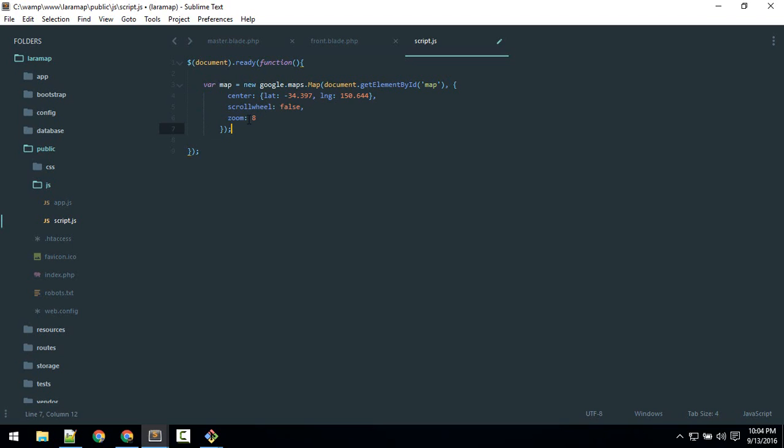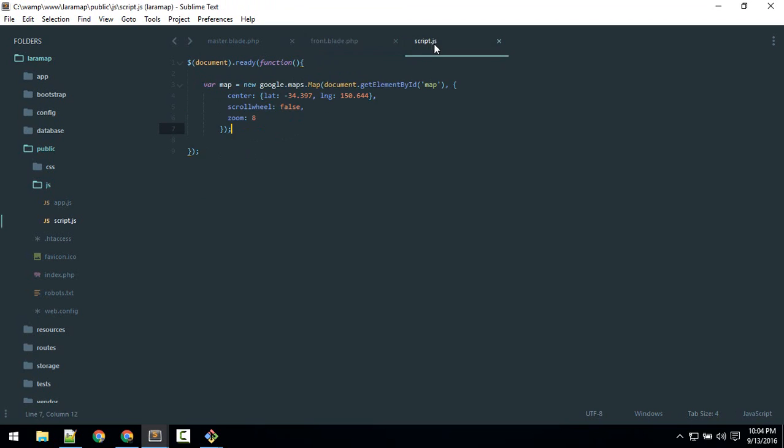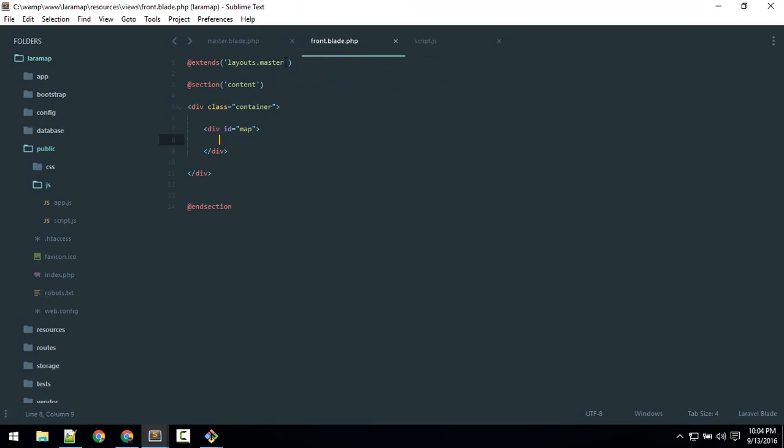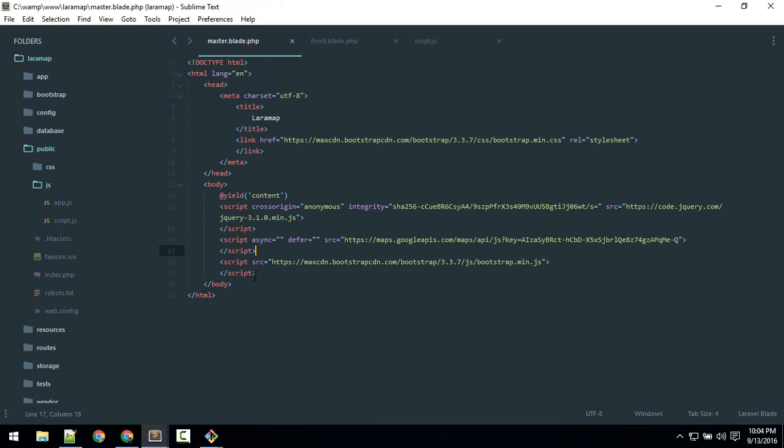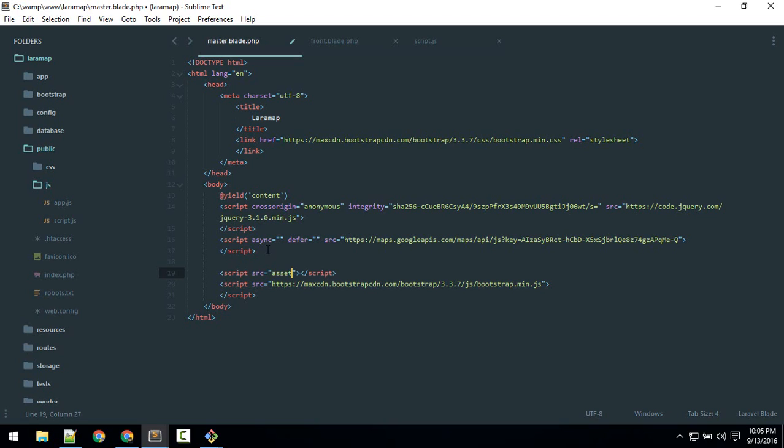Okay, so now save it and we will load it here in our master. So after this JS, we will load that here, src—where is that located? Slash js. So why not use this asset, asset function?